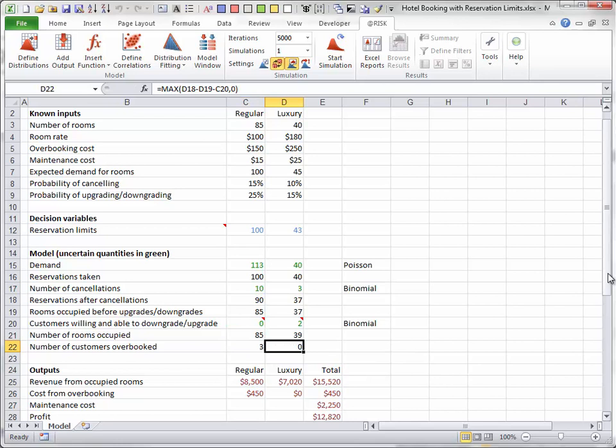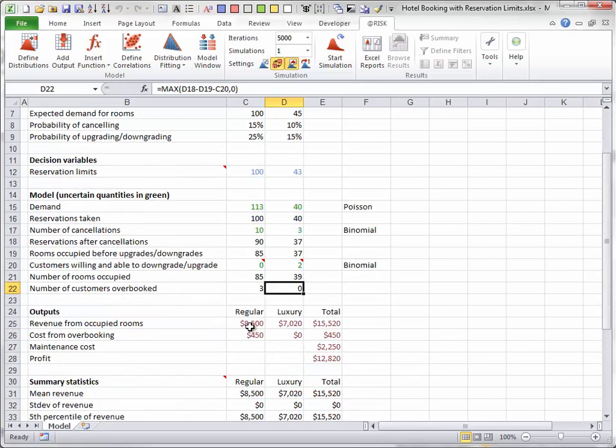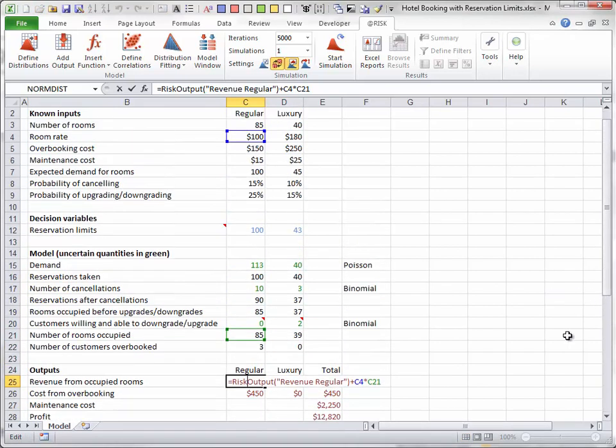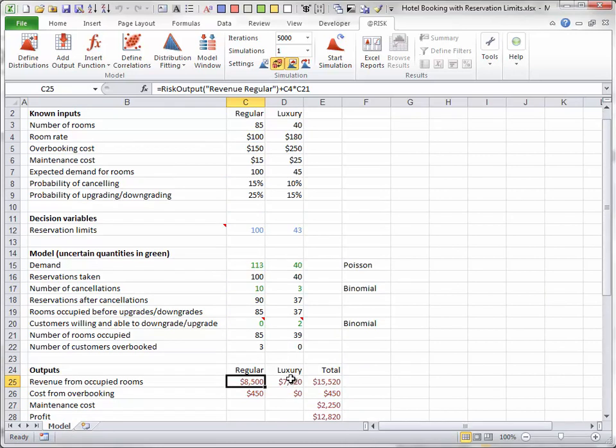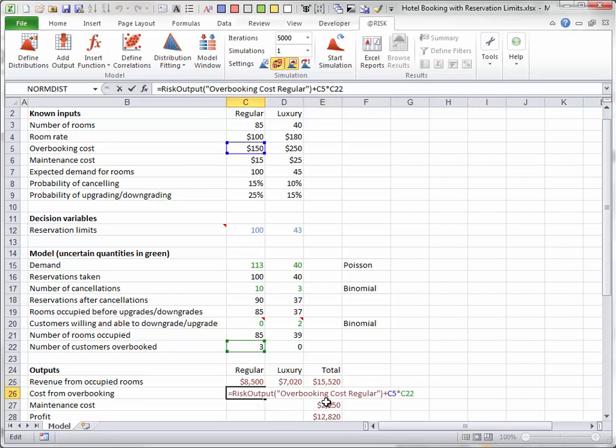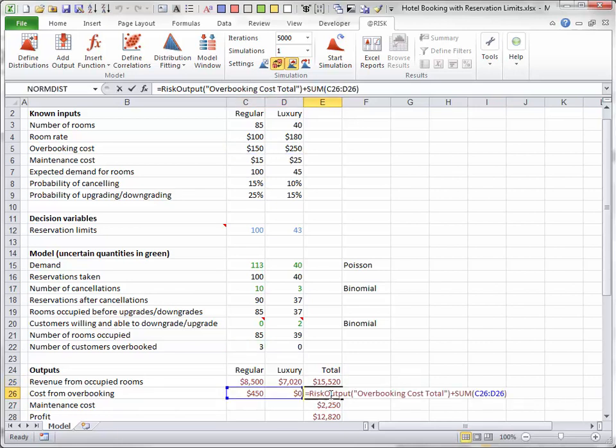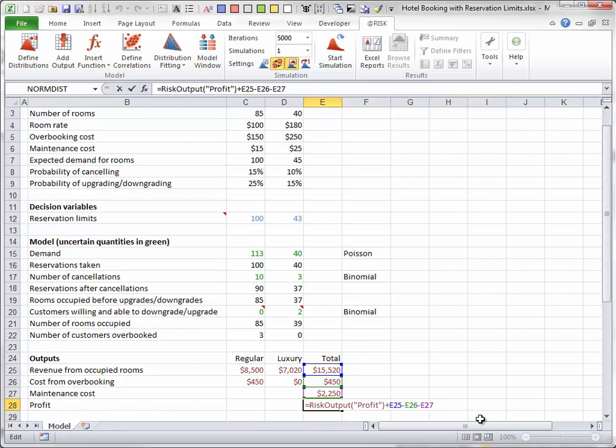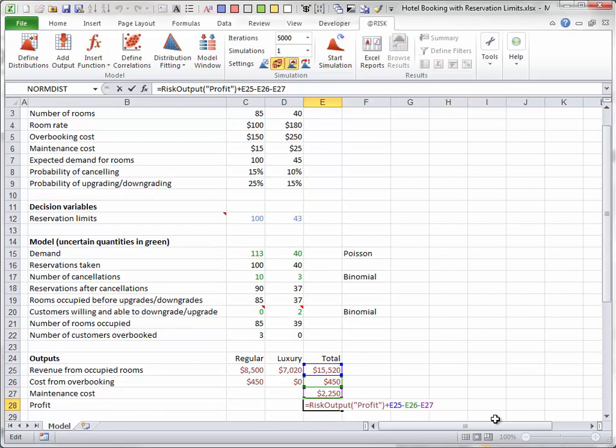The outputs are all straightforward and they are all designated as at-risk outputs. In addition, a number of at-risk statistical functions are used to find summary measures of the outputs. But these aren't meaningful until the simulation is run.